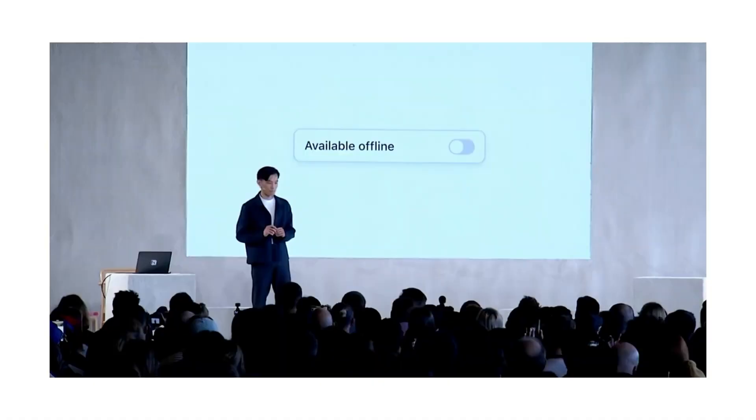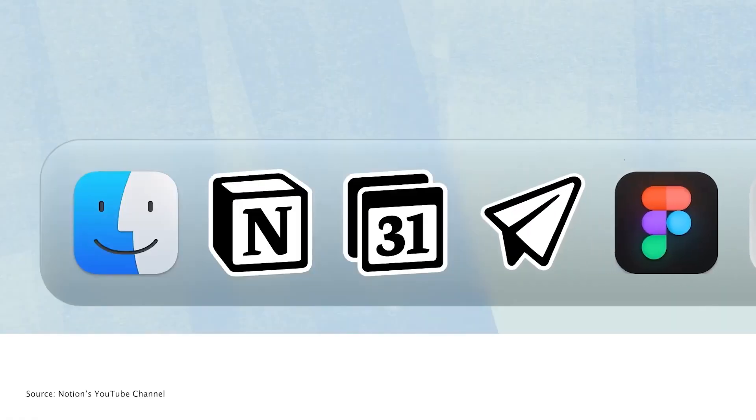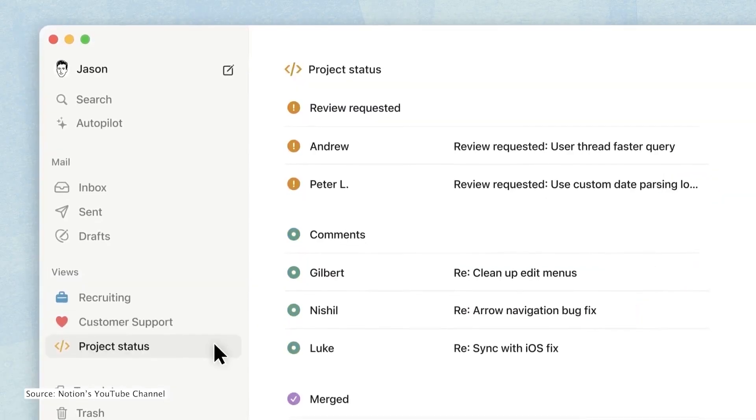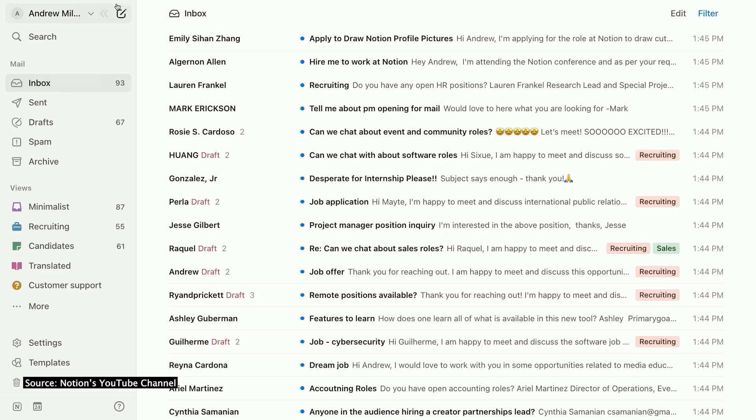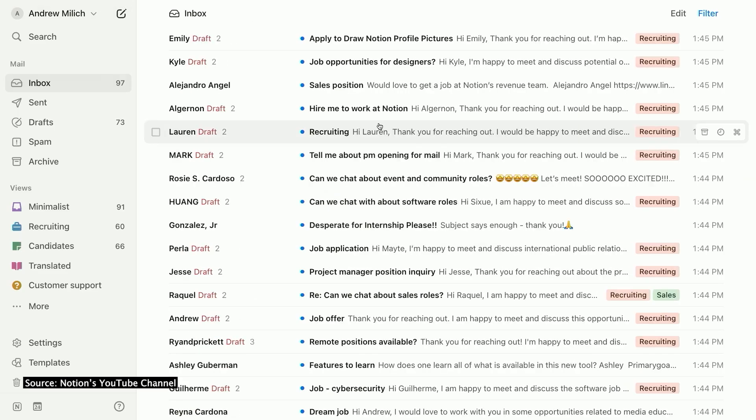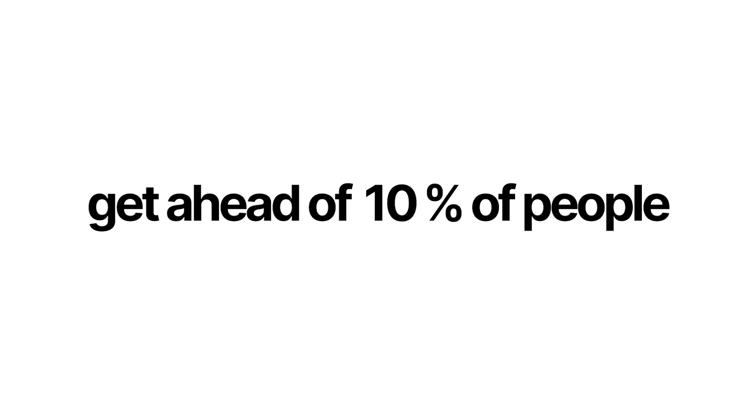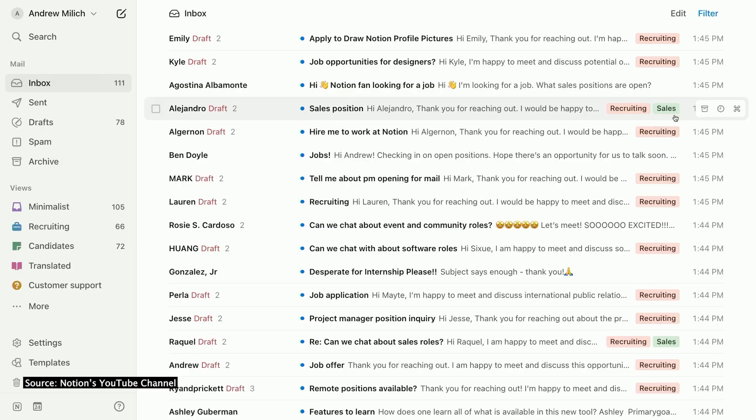In 2025, we'll have Notion offline mode and Notion mail, so you'll want everything set up ASAP. So when it comes out, you can instantly connect it with your personal dashboard and get ahead of 99% of people.